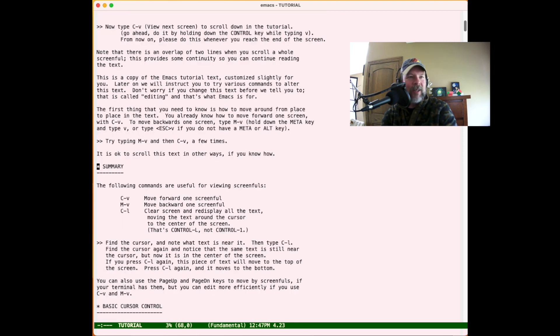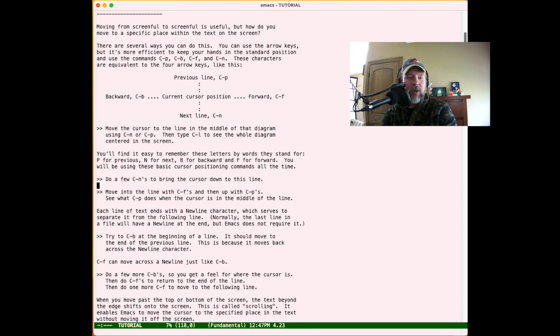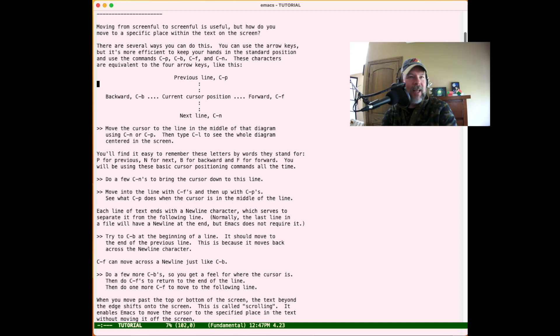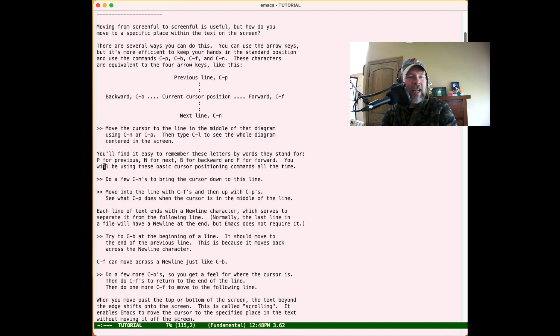Basic cursor control makes sense: Ctrl-F is forward, Ctrl-B is backward, and then next line and previous line - Ctrl-P for previous, Ctrl-N for next. To me that kind of makes perfect sense and it's kind of innate in me.